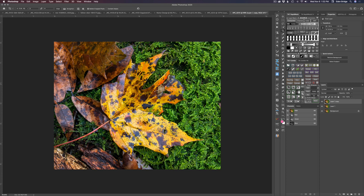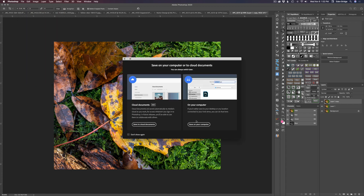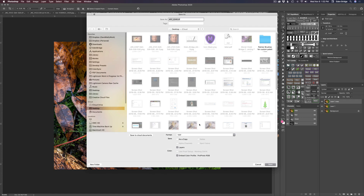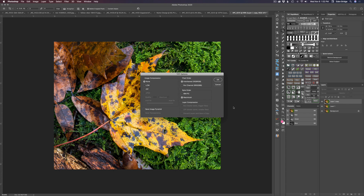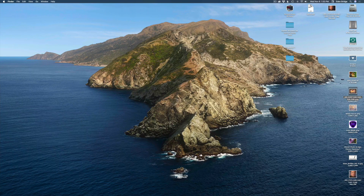The next step is to save this out as a TIFF file. Go up to File > Save As. This shows the new Photoshop interface — you can save to the Adobe Cloud or right on your computer. I'm saving to my computer as a TIFF with no layers. Click Save, click OK for no compression, saving it to the desktop. There it is right on the desktop.